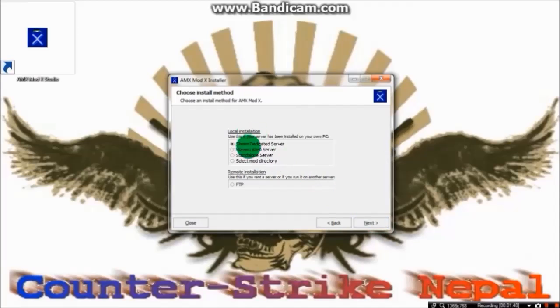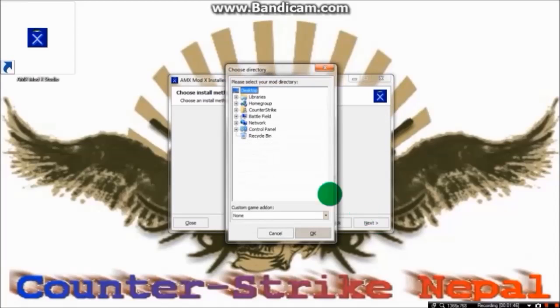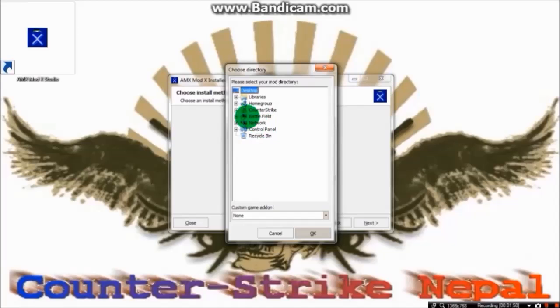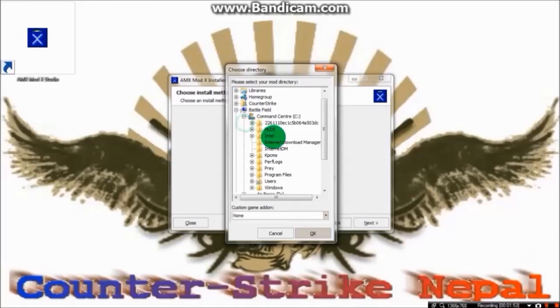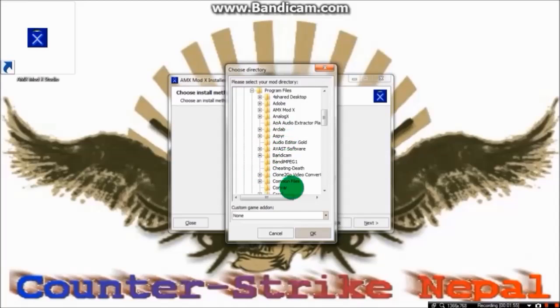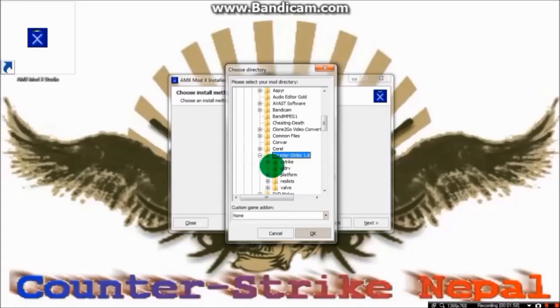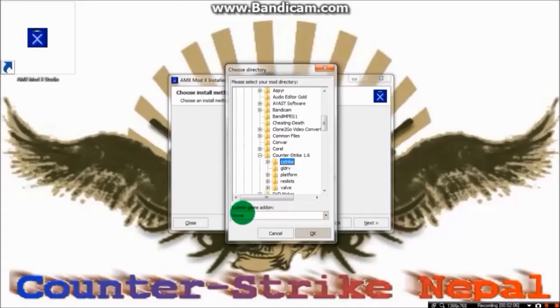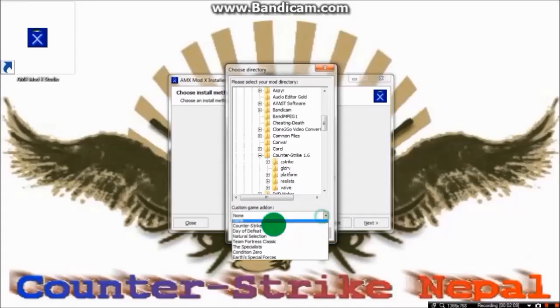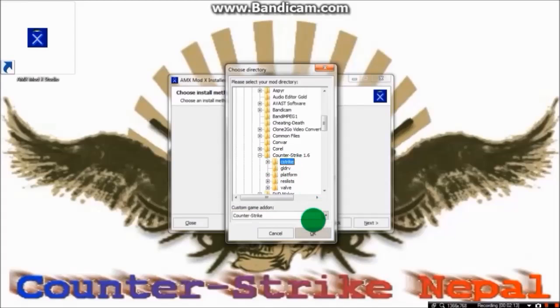Now choose the fourth option, select mod directory, go to your Counter-Strike directory where you have installed Counter-Strike 1.6 and you can find C Strike. Click on it and at the bottom you can see custom game. Make sure it changes to Counter-Strike. Don't forget to click on Counter-Strike and press OK, and the installation will proceed.